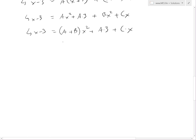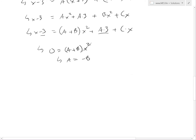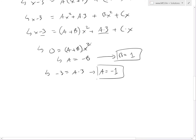Now we solve. Since there's no x squared on the left, a plus B equals 0, so a equals negative B. For the constant terms, 3a equals negative 3, so a equals negative 1. Therefore B equals positive 1. For the x terms, there is one x on the left and Cx on the right, so C equals 1. We now have a equals negative 1, B equals 1, and C equals 1.